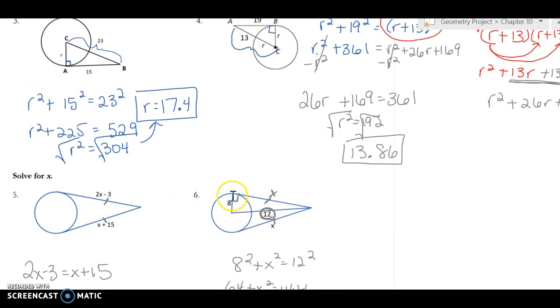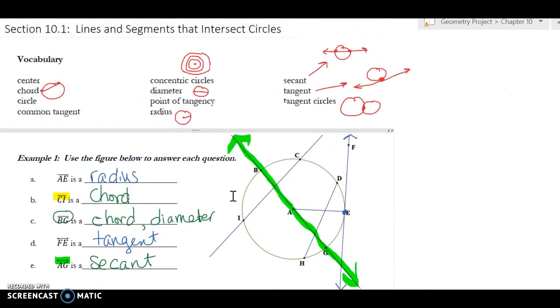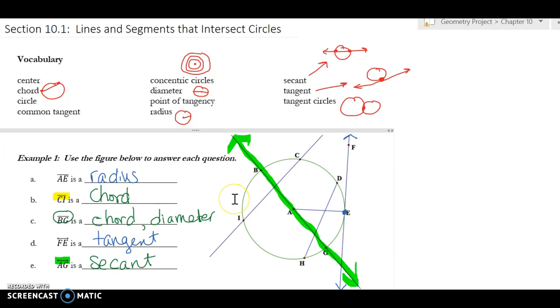So you have to look for right triangles and be ready to apply the Pythagorean theorem. Make sure you get your vocabulary straight — it's going to be important to know those terms for the rest of the chapter, so make sure you learn them today.